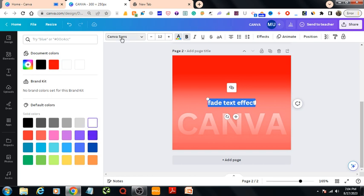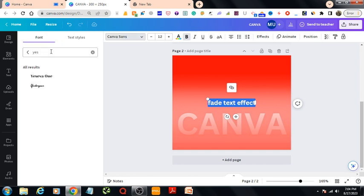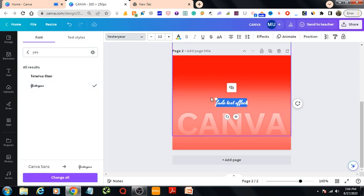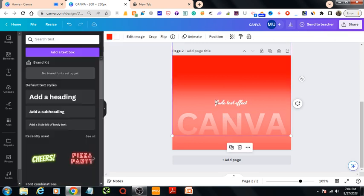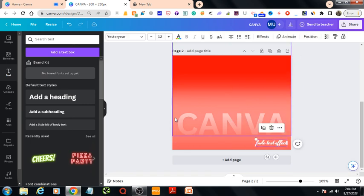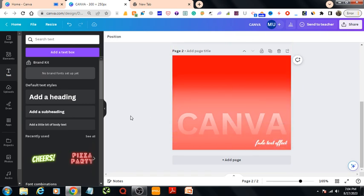I'll change the font. This one is named 'Yesterday'. Then bring it here. So that's it, this is our fade text effect in Canva.